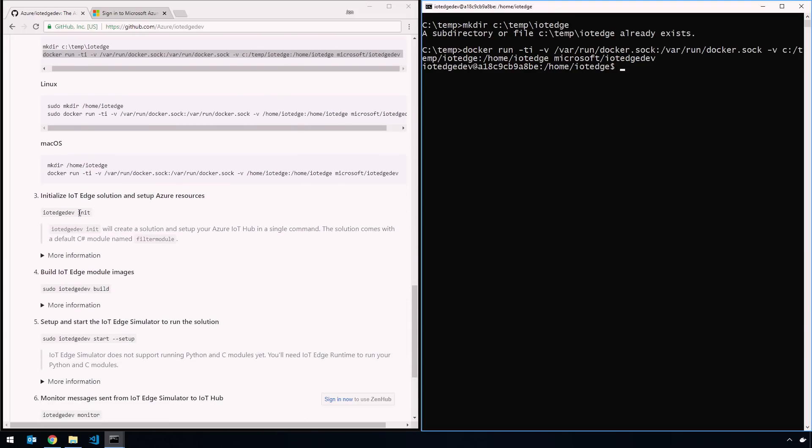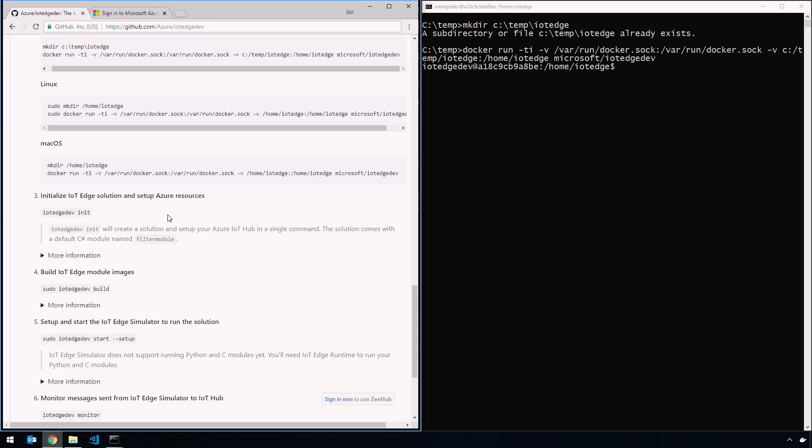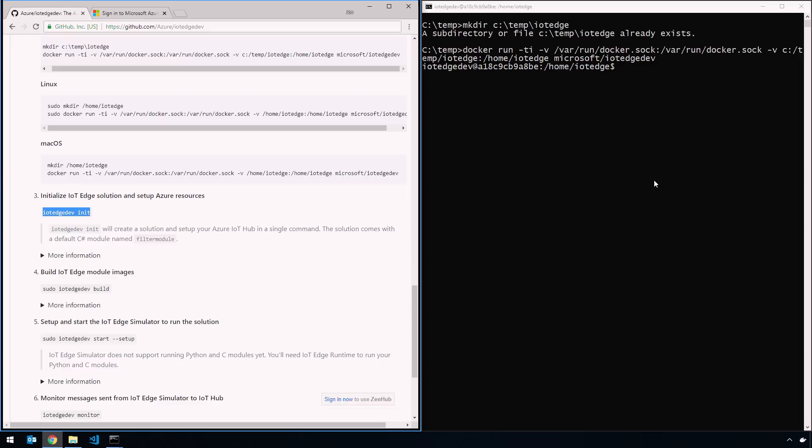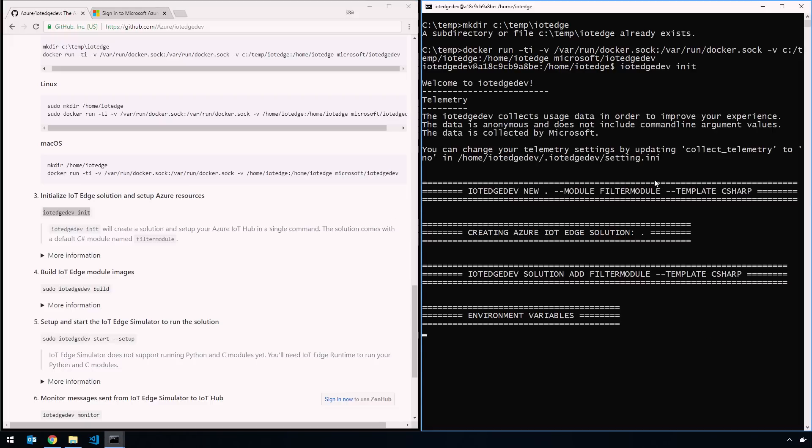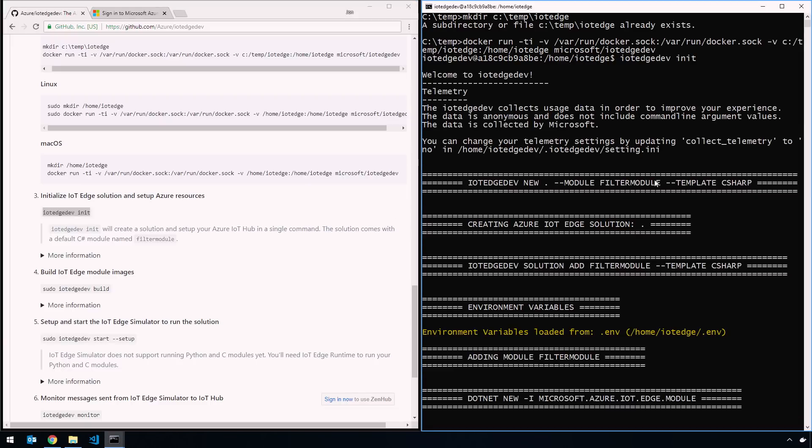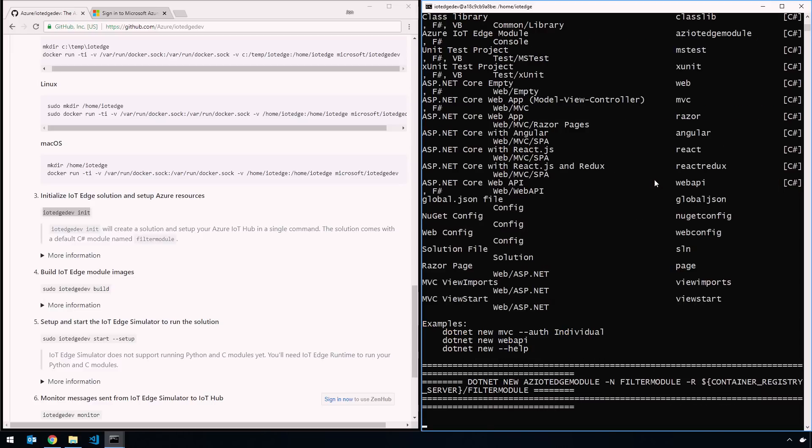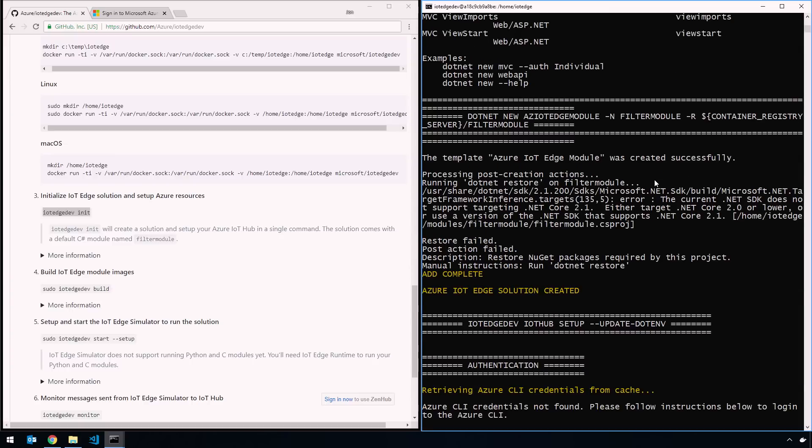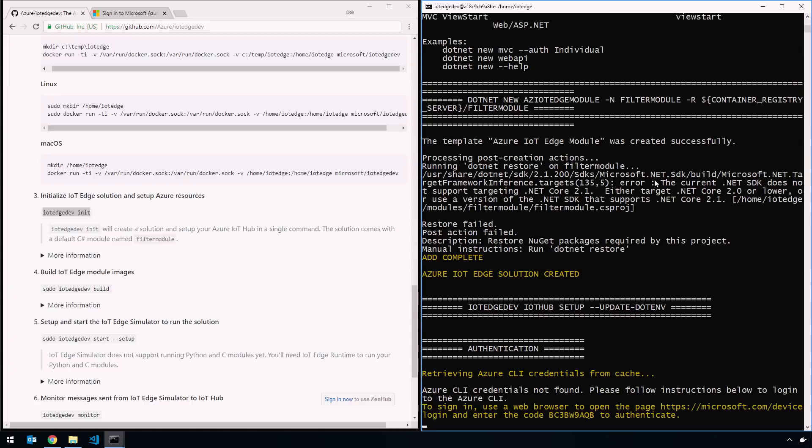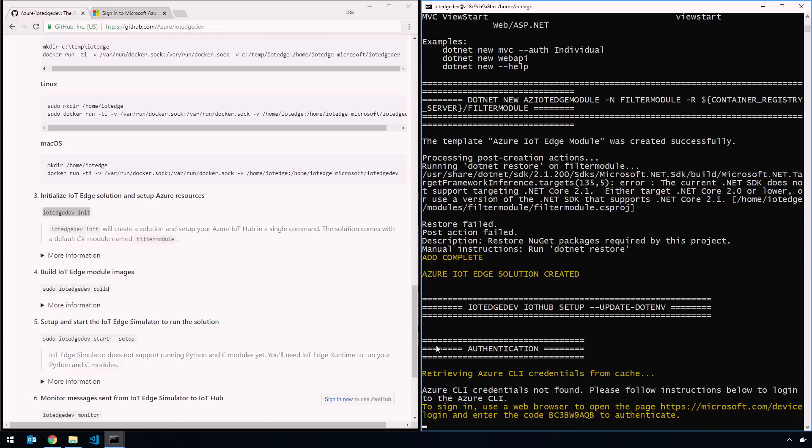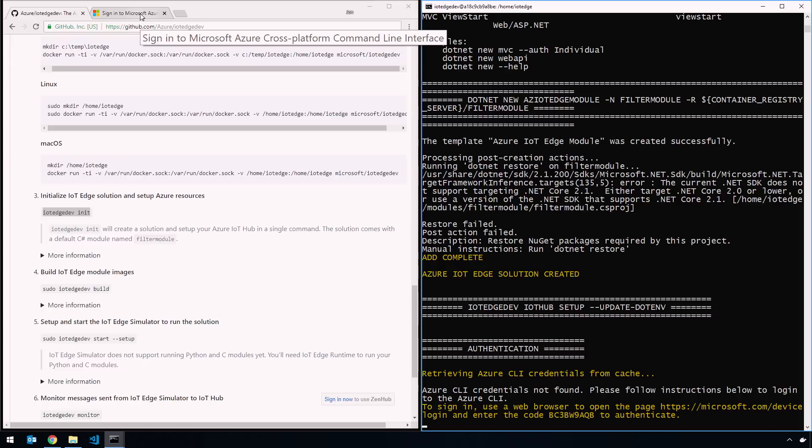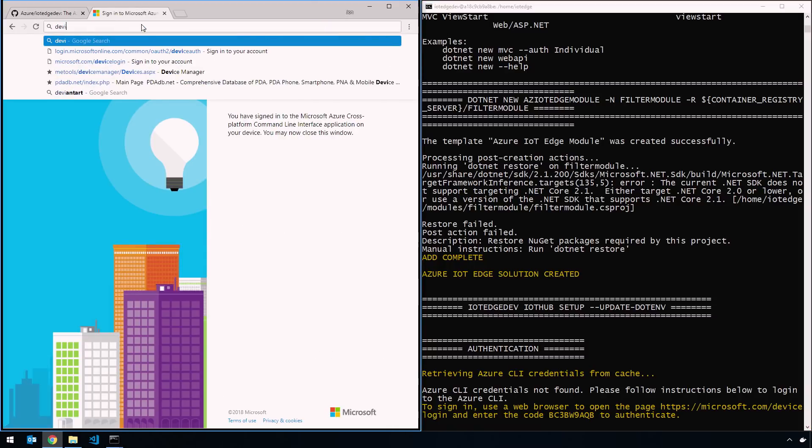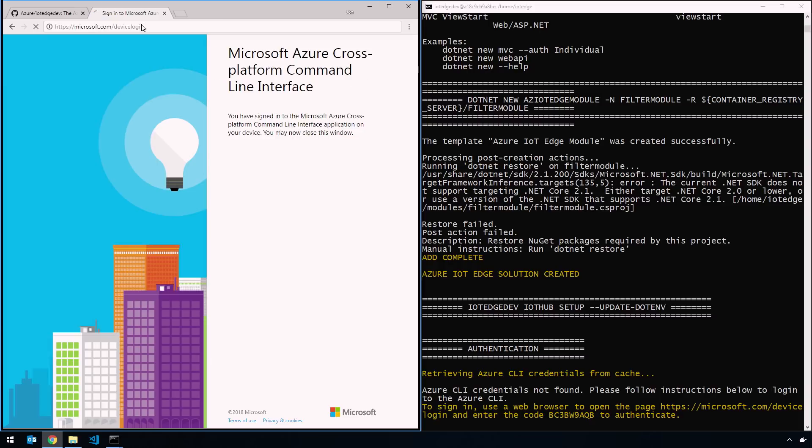The next command that we're going to run is iotedgedev init. What that's going to do is shell out an Azure IoT Edge solution for you. It has all the configuration files you need and it has a sample module. The next thing that init does is it goes into Azure and pulls your IoT hub connection string and your device connection string for you, so you don't have to go to the portal, come back and get it. You can imagine in an automation scenario where you have this set up in a CI/CD system and you want your CI/CD system to create an IoT hub, create a device, things like that, you can use the CLI to do so.